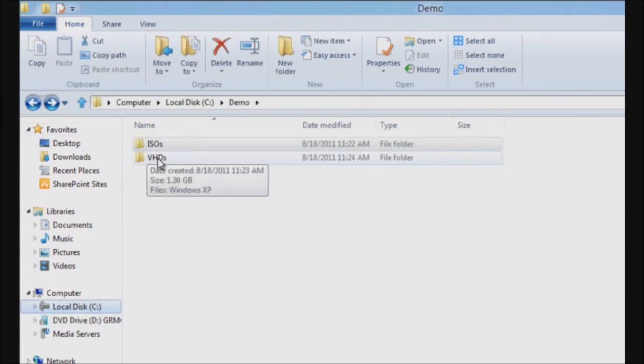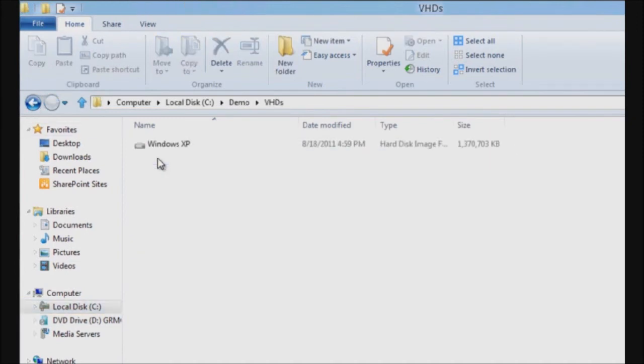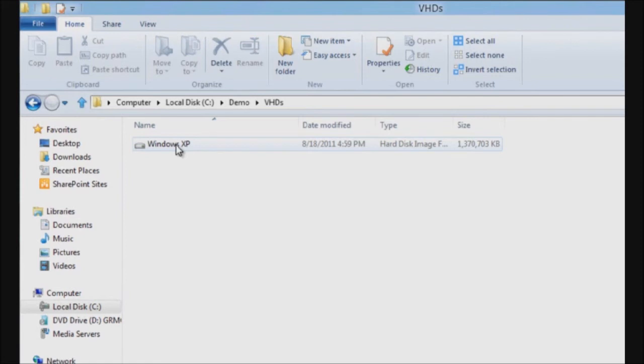Going back to my original folder, let's go to the VHD folder. I have a single VHD over here. To access the contents of this VHD, all I need to do is what I did with the ISO file. Double click on this particular file.